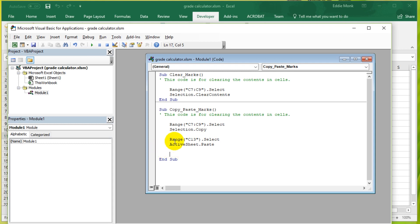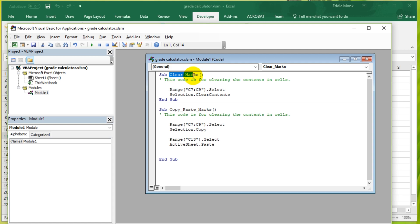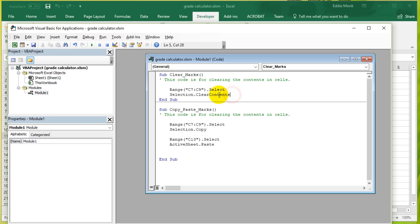If we have a look at this object, range C7 to C9, the range object. By clearing it, what I have done in the past is I've selected it, and I have cleared the contents. But instead of doing that, I can simply edit the property of this object.